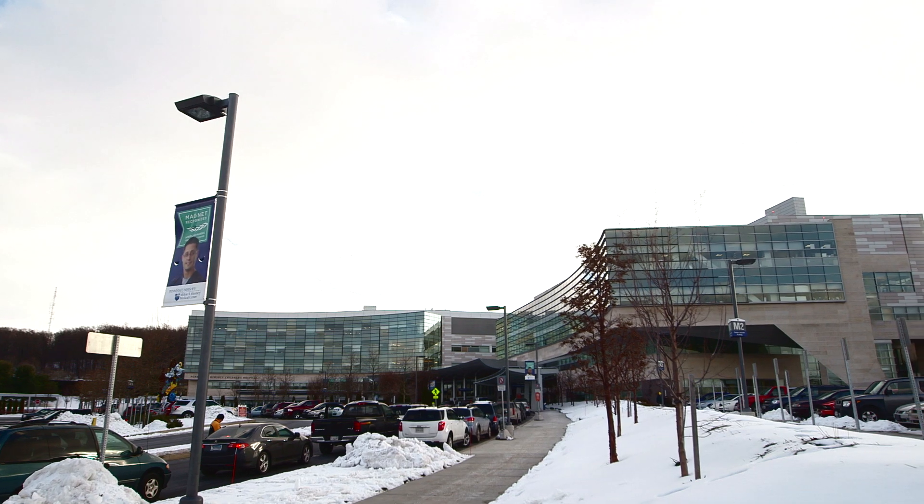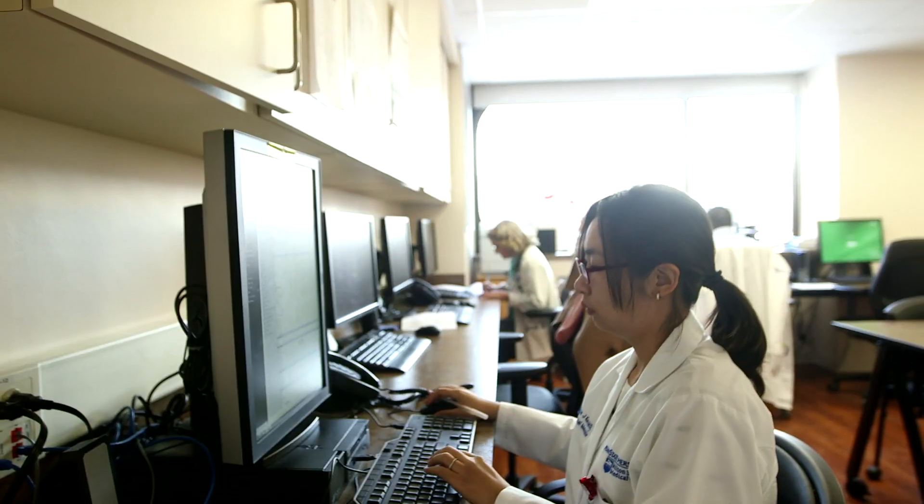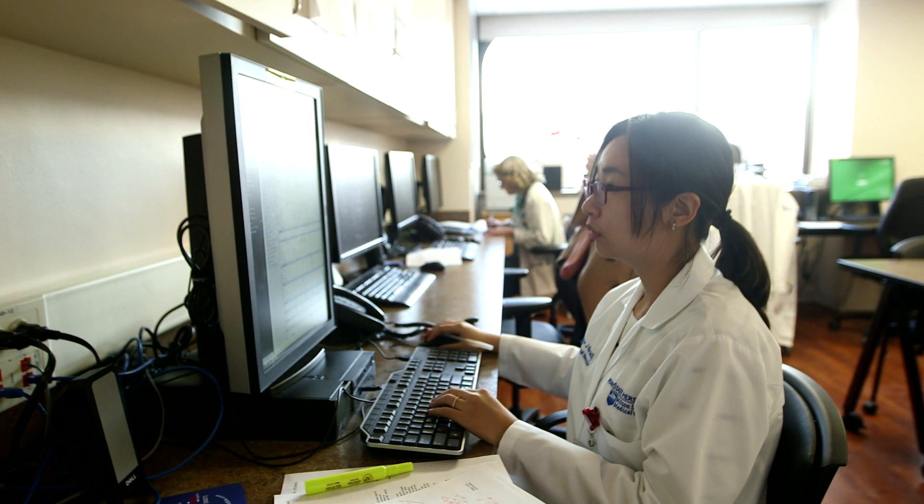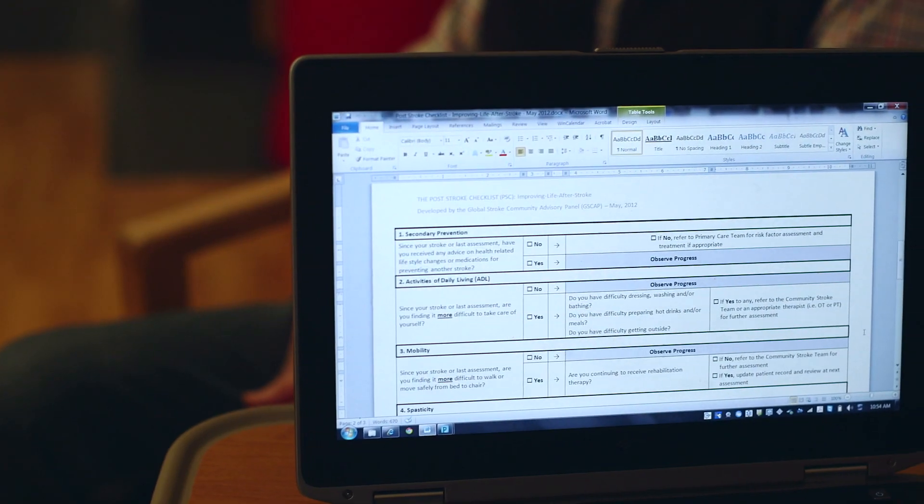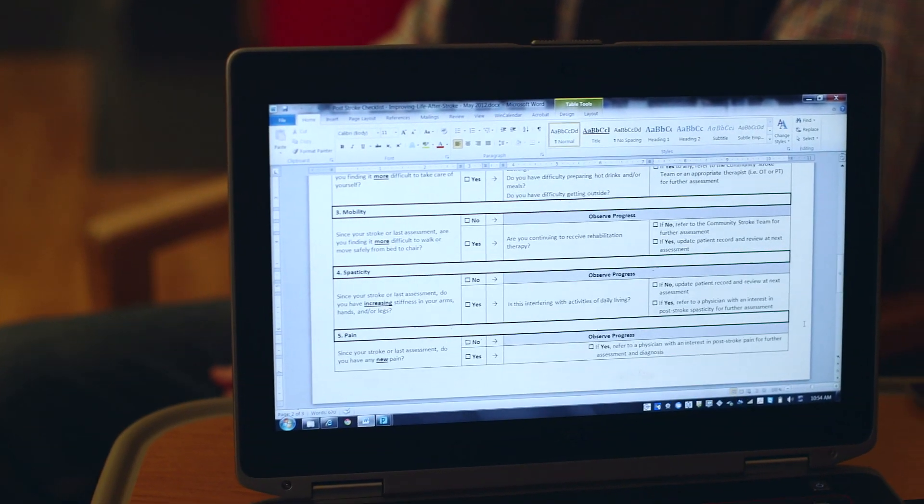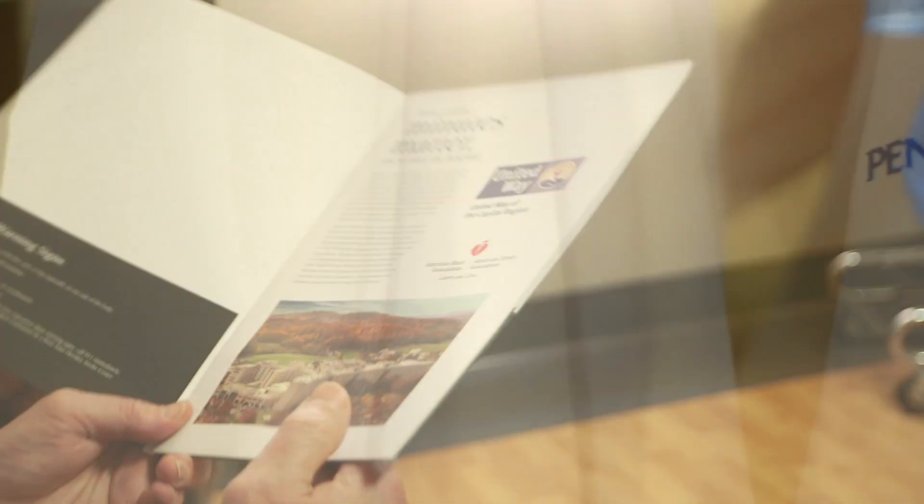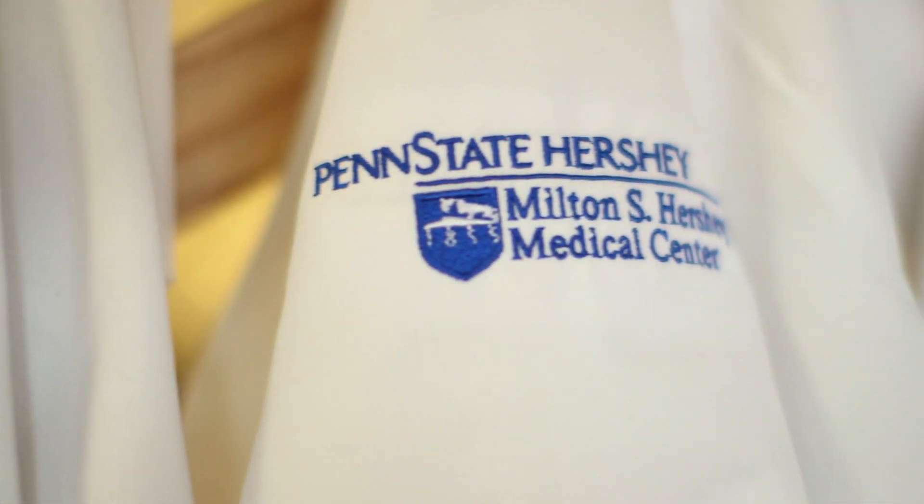Lastly, I consider ourselves the pillar of the community in stroke care and as part of a regional stroke network we hope to expand the level of care for all stroke patients within our network.